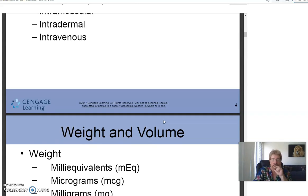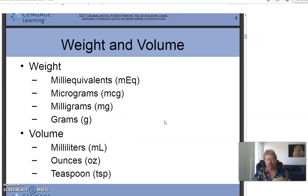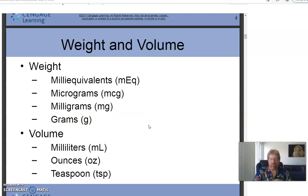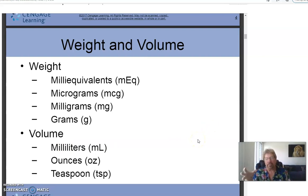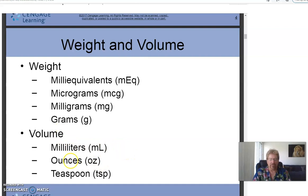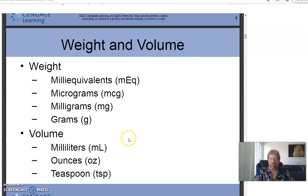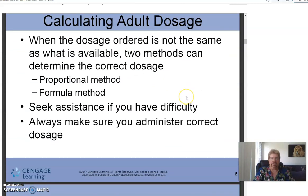Weight and volume: in the metric system, weight is measured in grams and volume in liters. Because medications are given in tiny doses, it's often in milligrams or micrograms, and volume is in milliliters — a thousandth of a liter. Ounces, teaspoons, and tablespoons are used some but are part of the English system. Capsules are usually in milligrams or micrograms; liquids use milliliters.